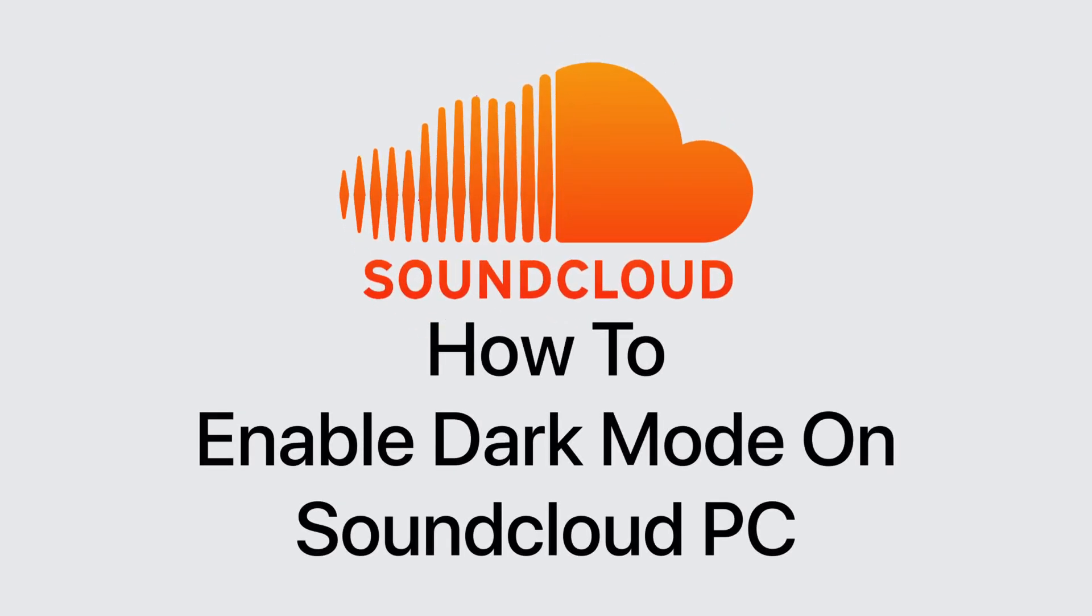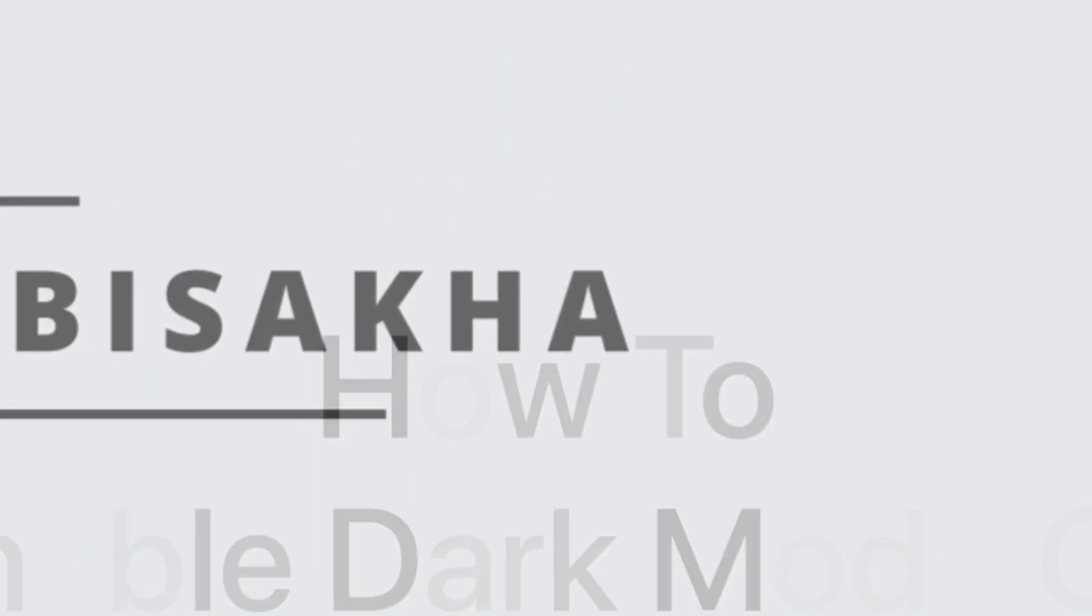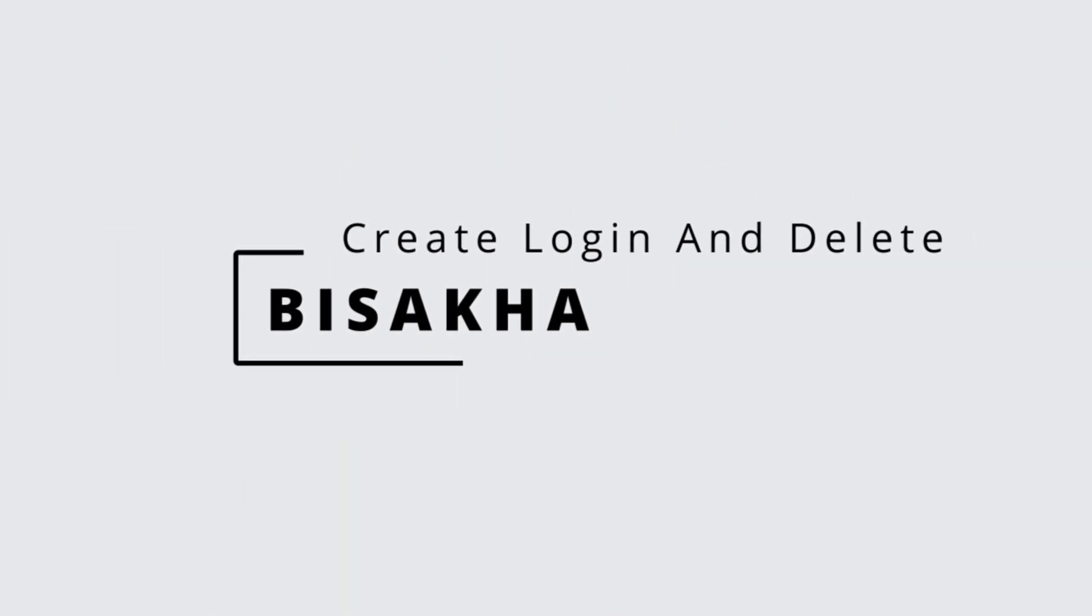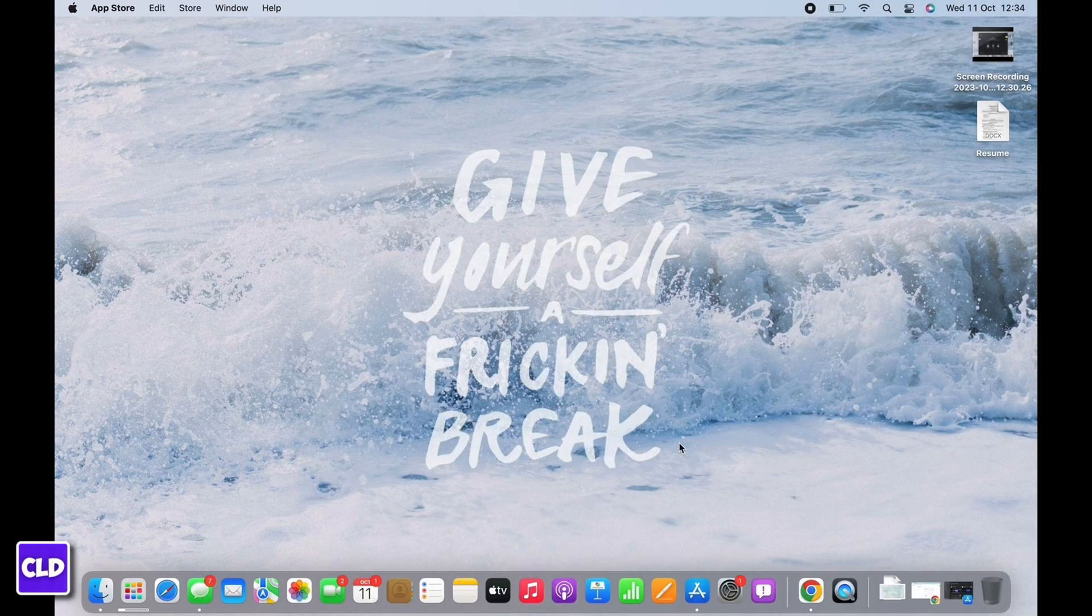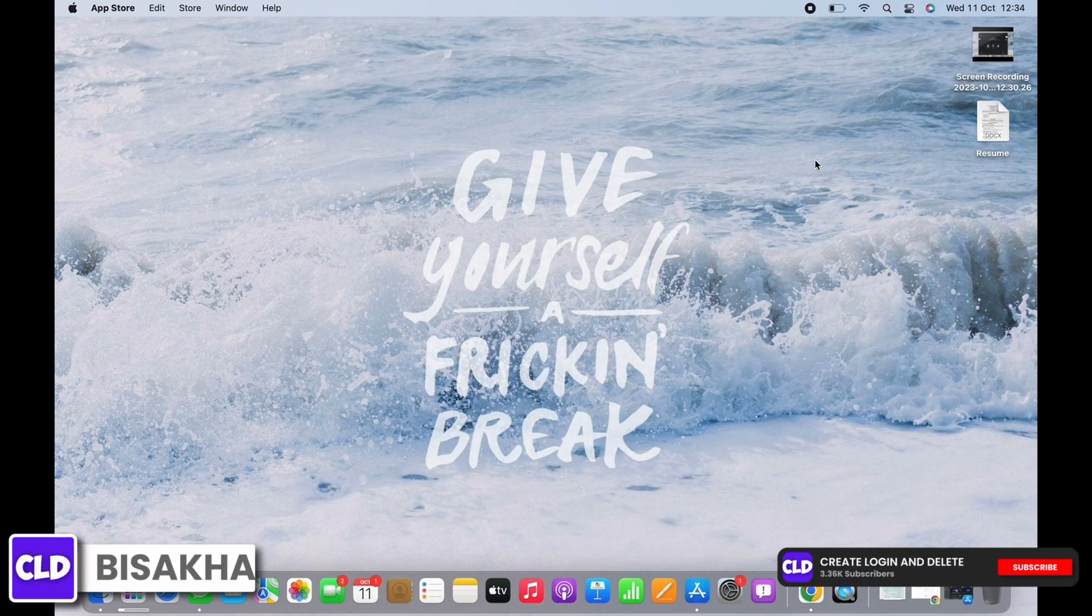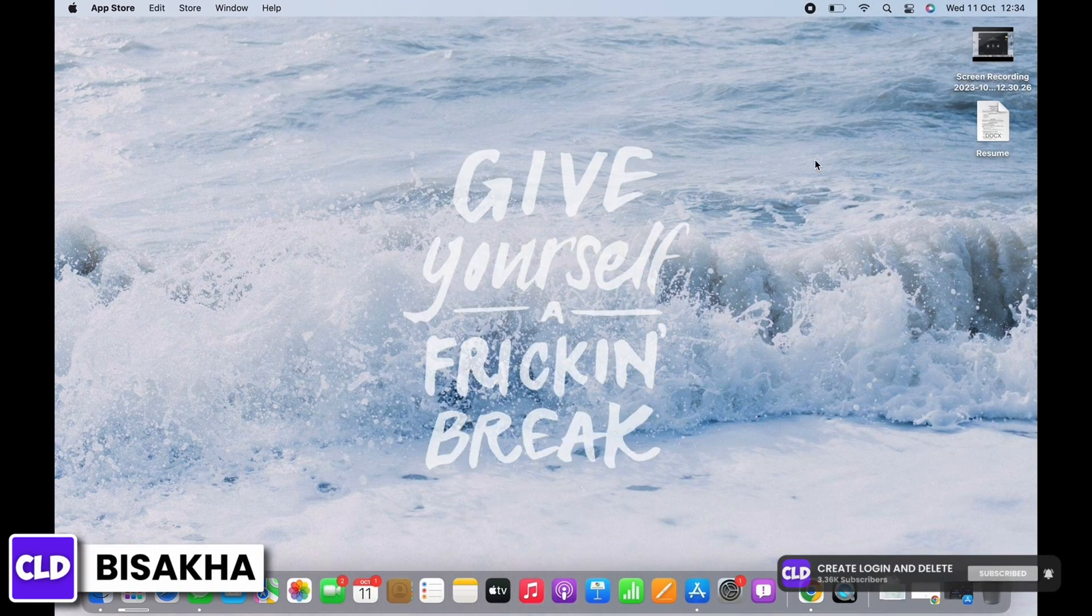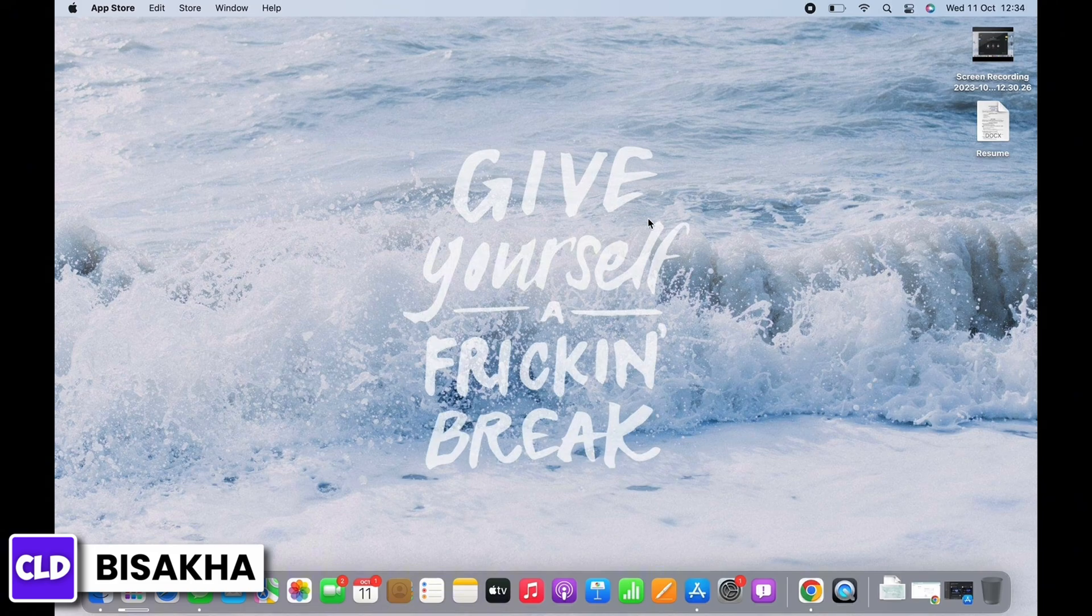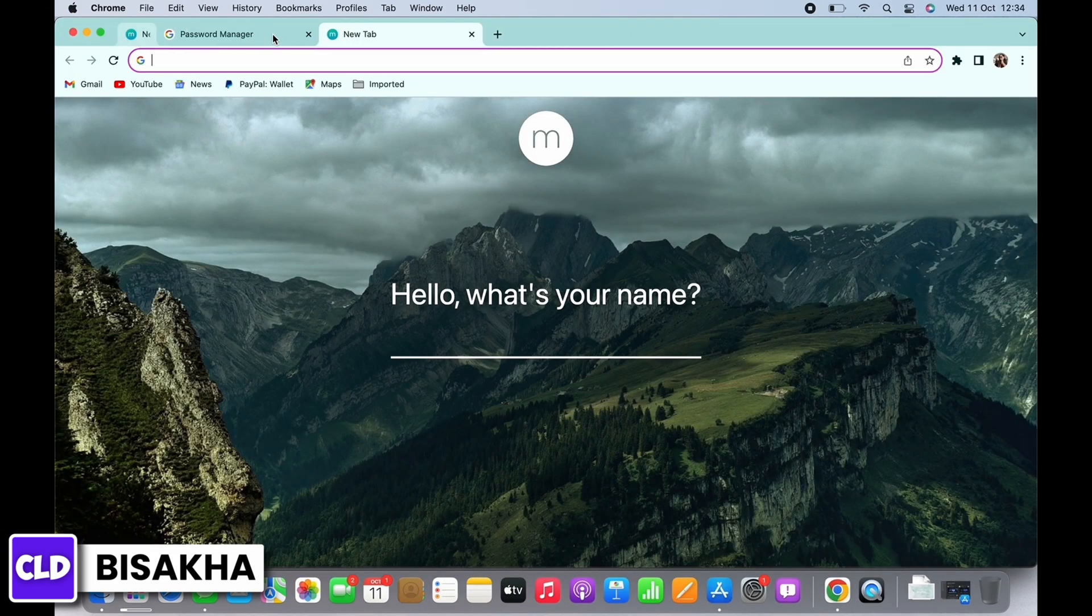How to enable dark mode on SoundCloud PC. Hello everyone, I'm Bishakha and welcome to our channel Create Login and Delete. Let's get right into the tutorial. To enable dark mode on SoundCloud in PC, open your preferred browser.